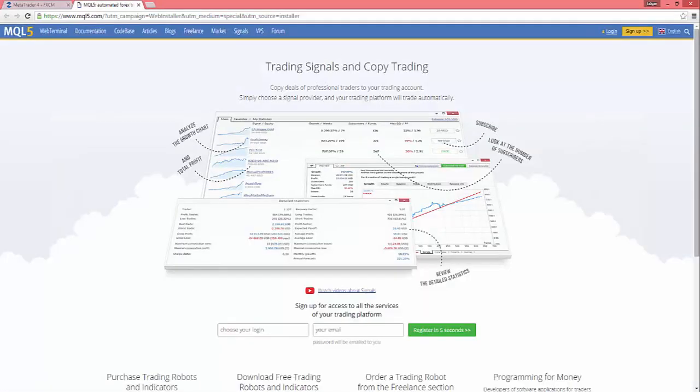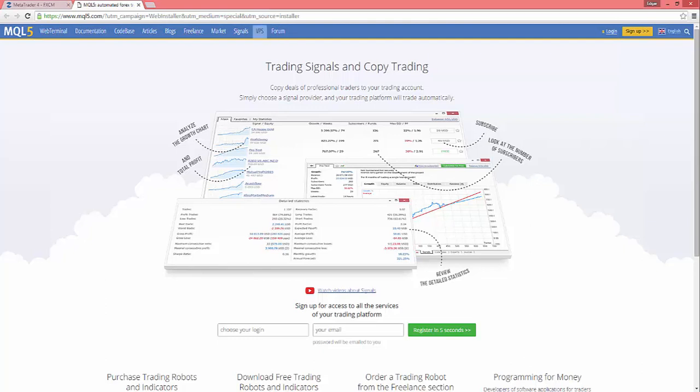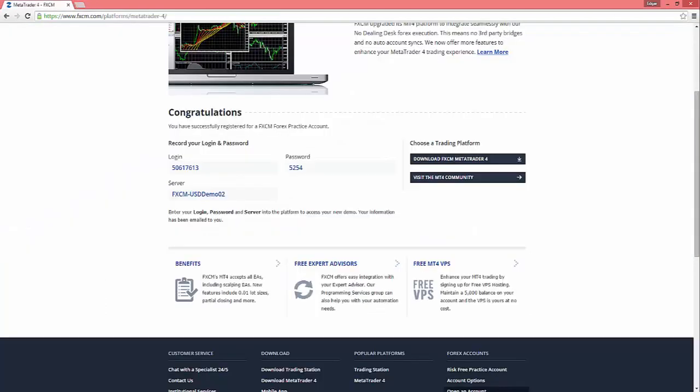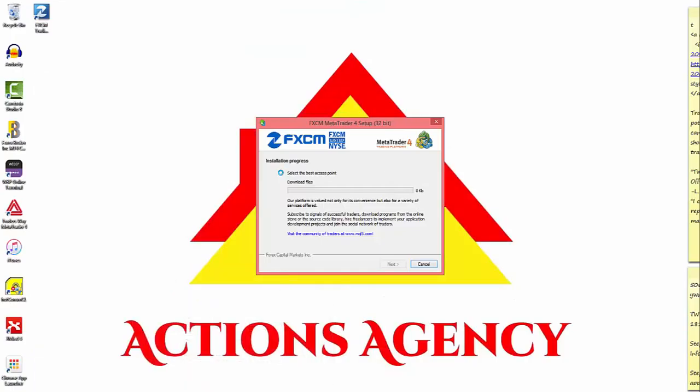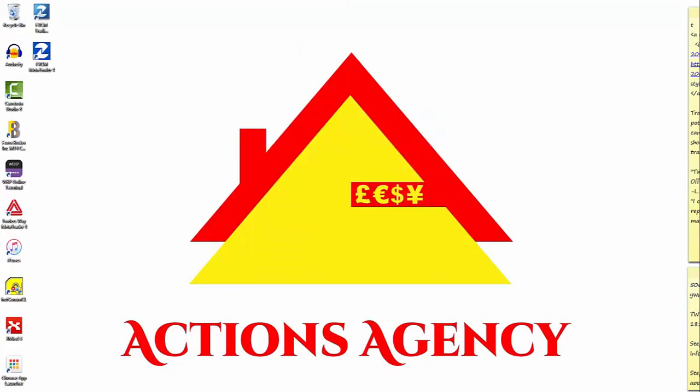We're gonna hit Yes here and then just agree to all the terms and conditions. This MQL5 site is a site that's partnered with FXCM. There's some useful info on here if you guys want to check it out too. I'm just gonna close that out for now. Make sure that you don't close out this browser because you're gonna need this info right here.